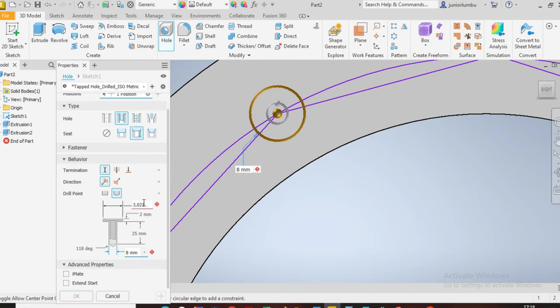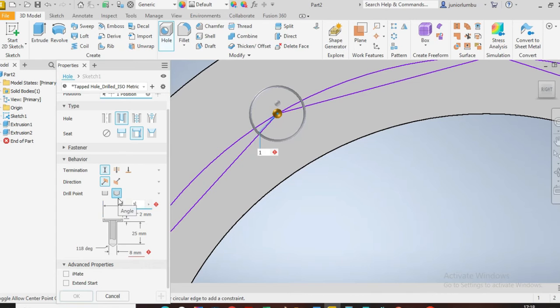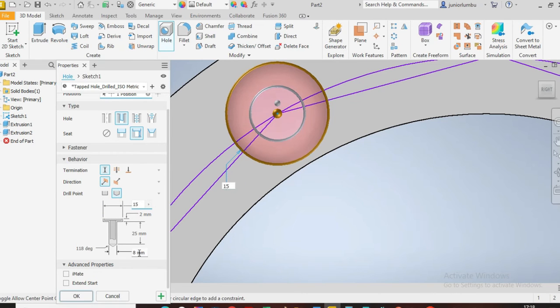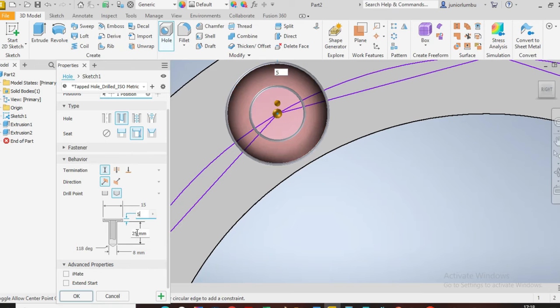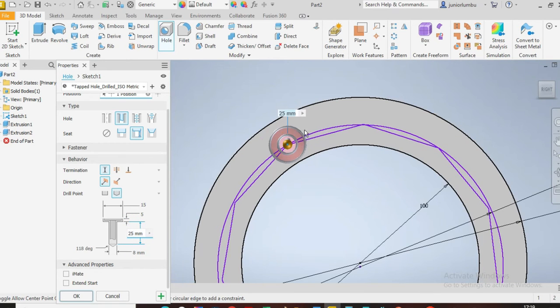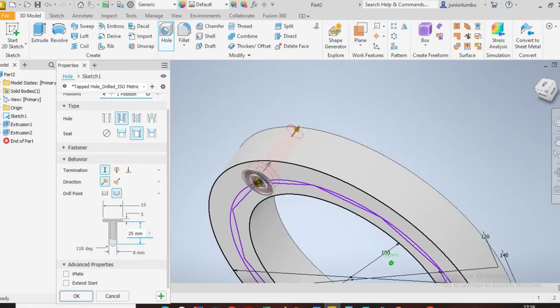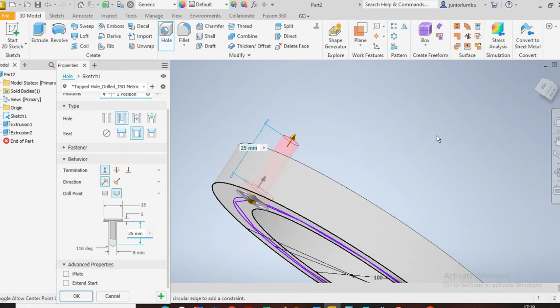Now I want this one here to be 15 millimeters, so one five. I want that to be five millimeters. I want this one here to be 25, 25 is fine, which is the length, okay. As you can see, so it can surpass the thickness of my flange.